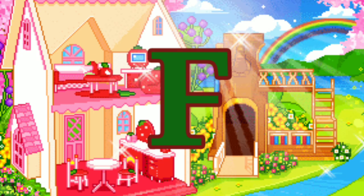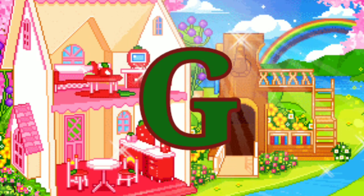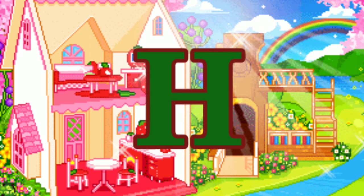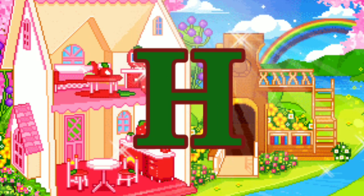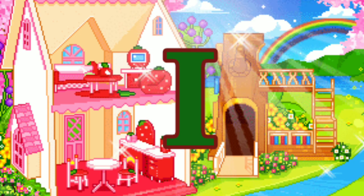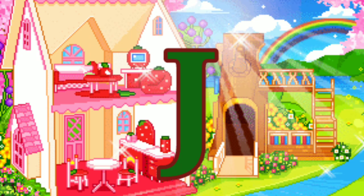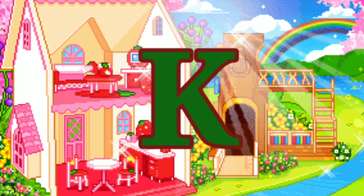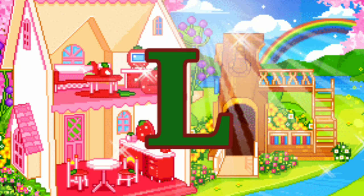F for frog, G for glass, H for hat, I for igloo, J for jam, K for kite, L for lamb.